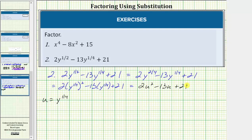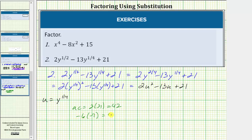For this example, let's use factor by grouping. The first step is to determine the product of a and c, which is two times 21. So a times c equals 42. The next step is to find the factors of 42 that add to negative 13. Because negative six times negative seven equals 42 and negative six plus negative seven equals negative 13, these are the two factors we're looking for. We use these two factors to write minus 13u as minus 6u minus 7u.